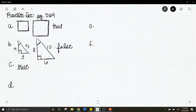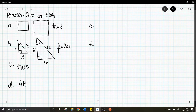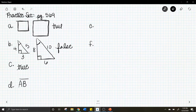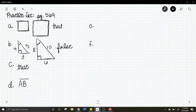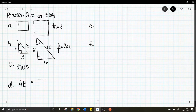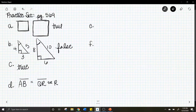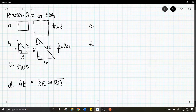Letter d: these two triangles are congruent. Which side of triangle PQR is the same length as side AB? You have to mentally rotate, translate, and reflect triangle PQR to see what part corresponds to AB. The answer is line QR — that's the side that corresponds to AB.